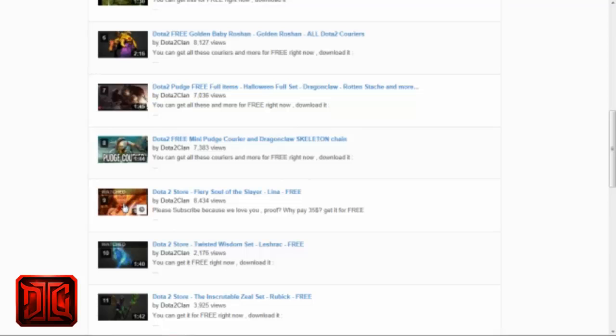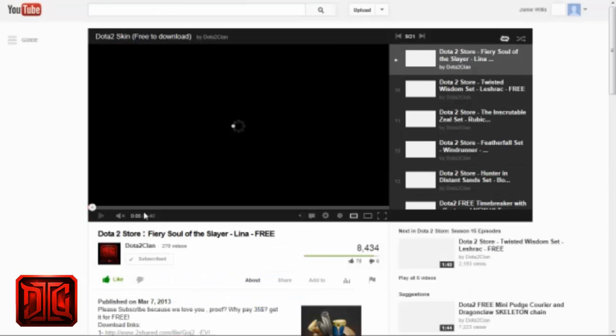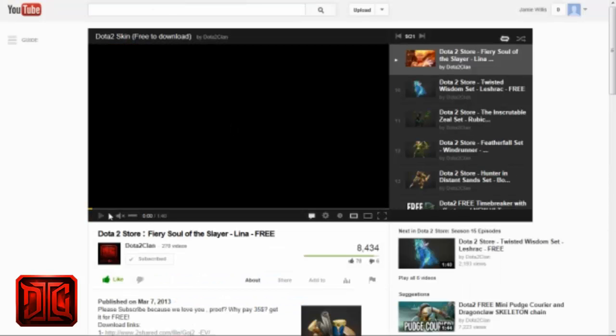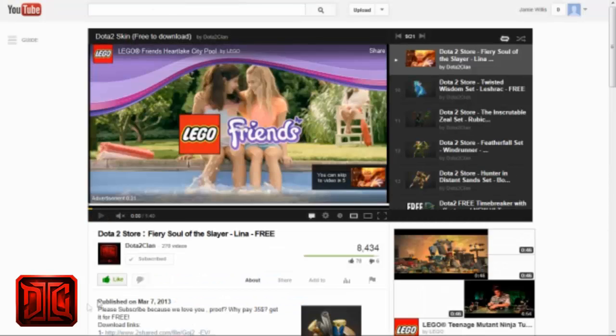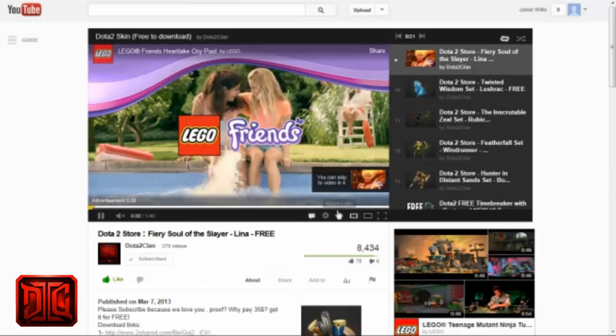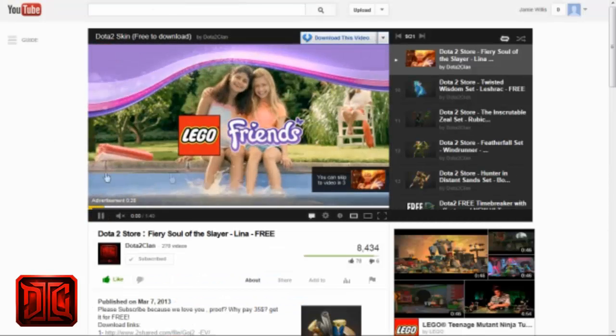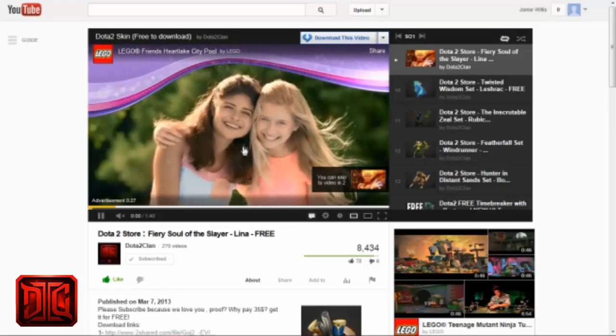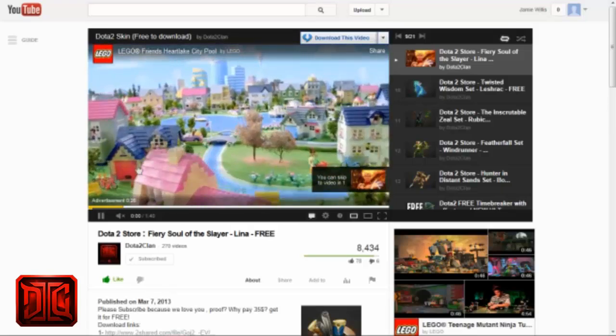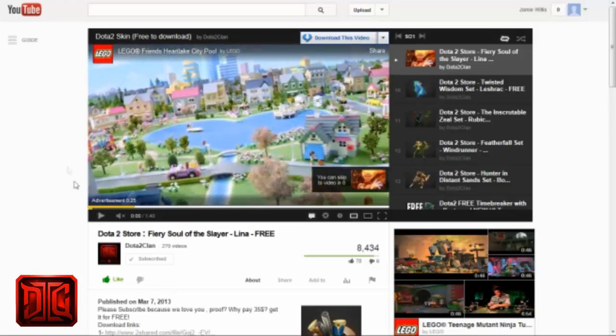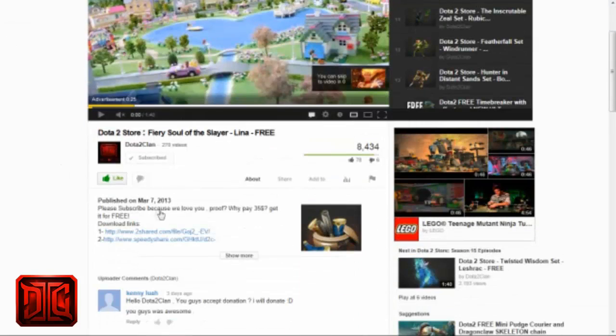I'm going to click on the link for Lena for Fiery Soul to Slayer. I've already downloaded it but I'm just going to show you guys. Okay, so the video here is just going to show you what the item looks like on the hero. I'm going to pause that.